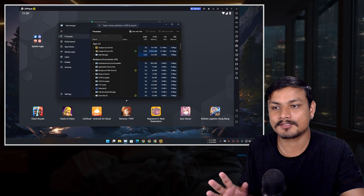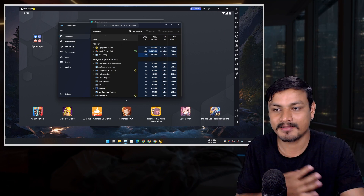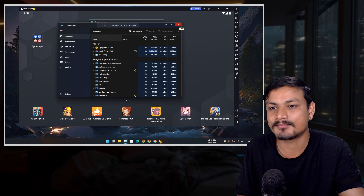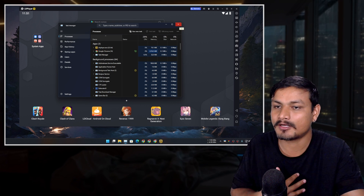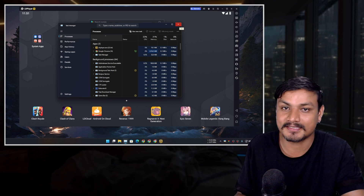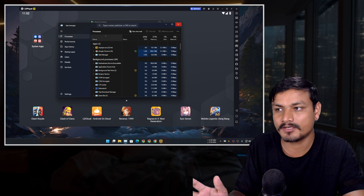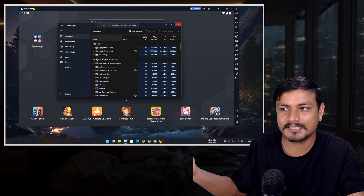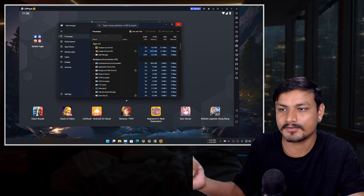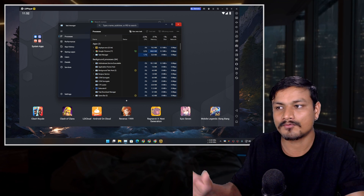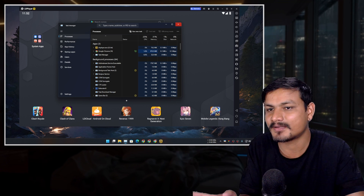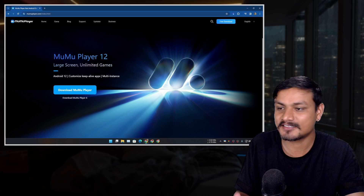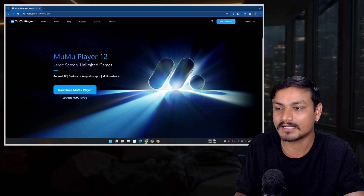LD Player is also less resource-hungry than BlueStacks — at least in my opinion it's better. I've done a comparison video between LD Player and BlueStacks; I'll put the link in the description so you can go watch it and see why LD Player is actually better than BlueStacks.